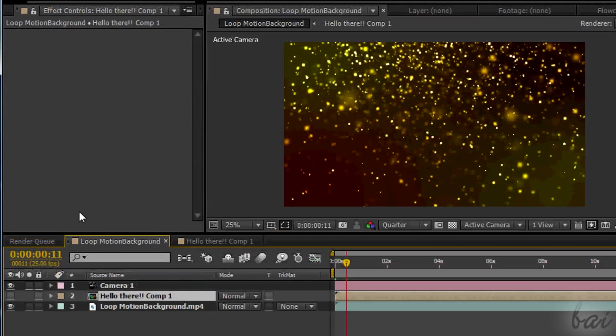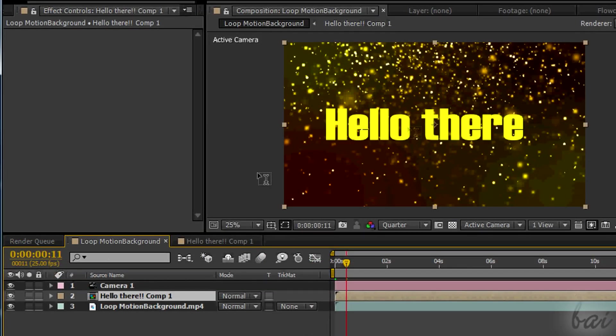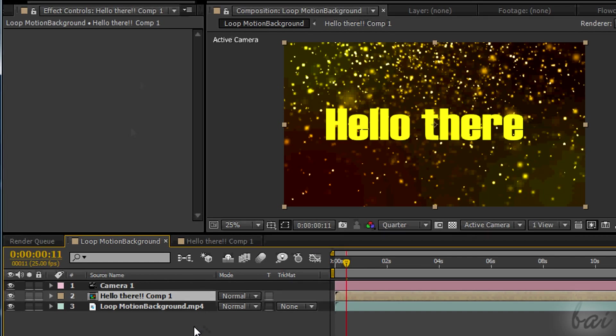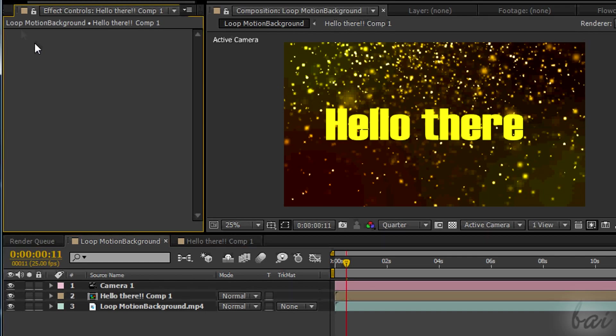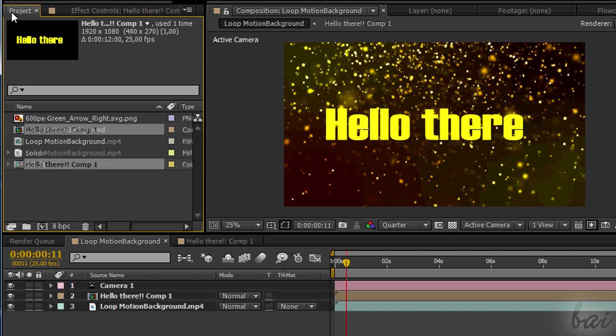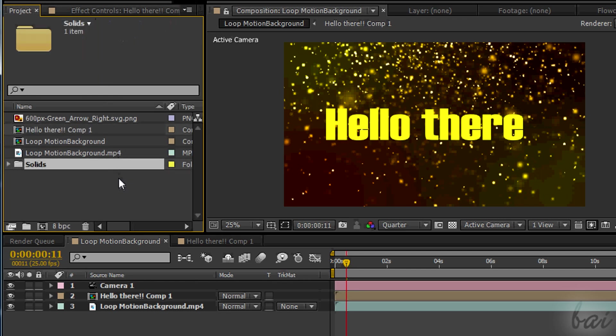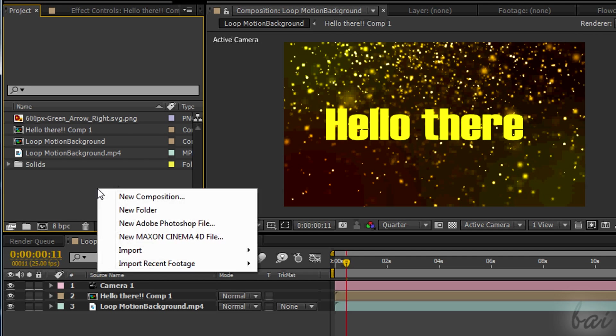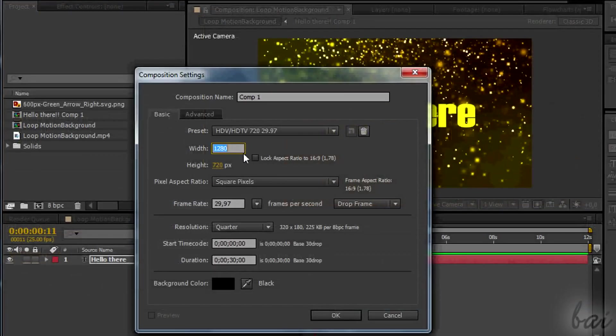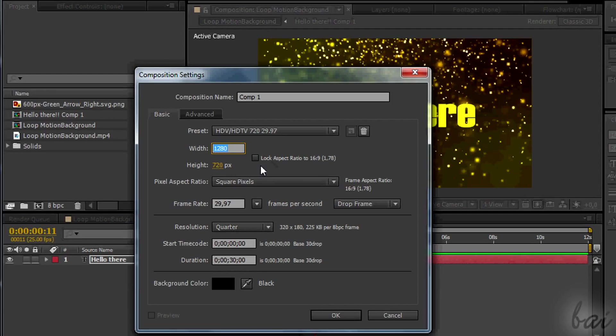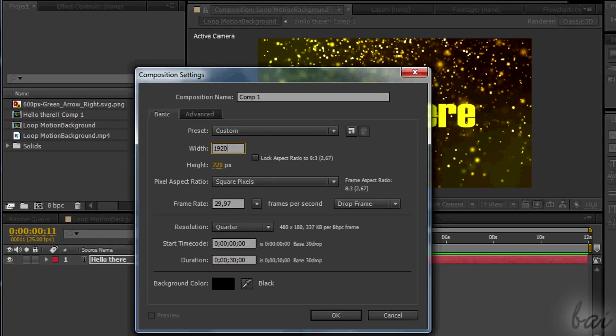What does it mean? Let's have our 2D text to convert it into 3D. This time, instead of using a solid layer, create a new composition right-clicking on the vacant space in the project panel. Make sure to use the right resolution, not to lose quality.